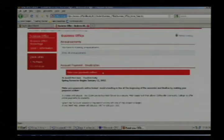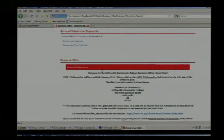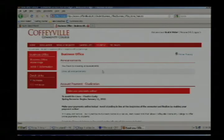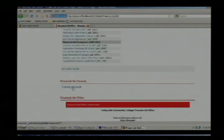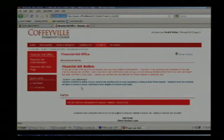Back at the front of the business office, let's look at some other offices. We've covered registrar's and business. You can also come into the financial aid office and see specifically some of the documents you may need, see what you've been awarded under financial aid awards, or see what documents might be missing from your file.